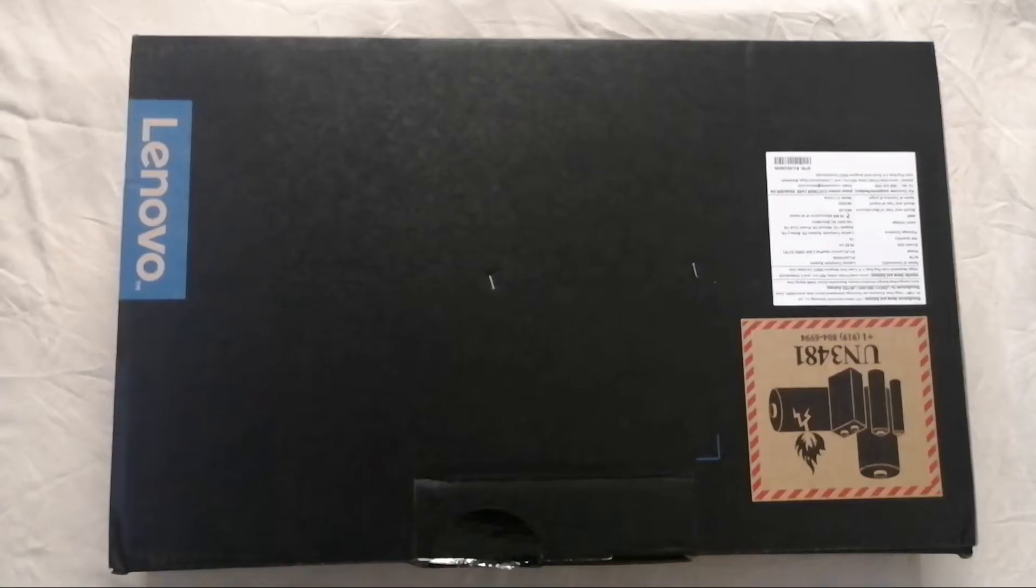Hey guys, this is Saurabh and welcome back to my channel. I am back with another video. Today I am going to be unboxing a brilliant laptop from Lenovo. So let's get started.